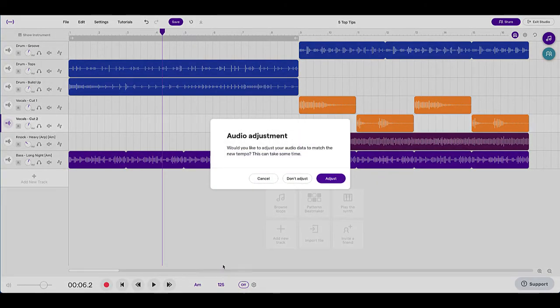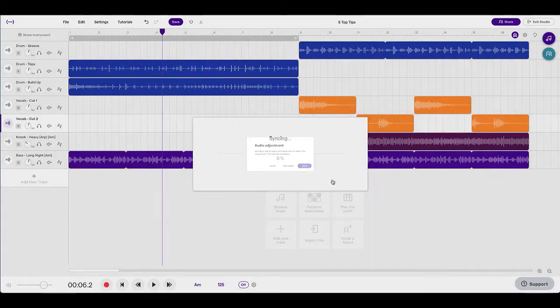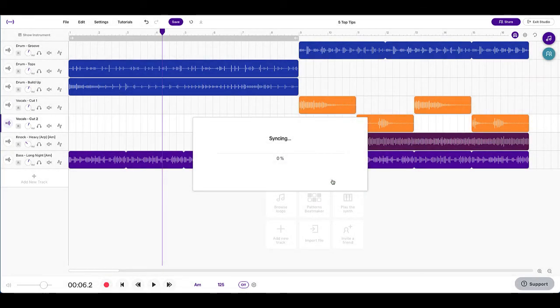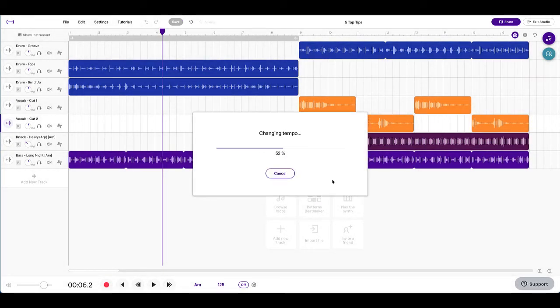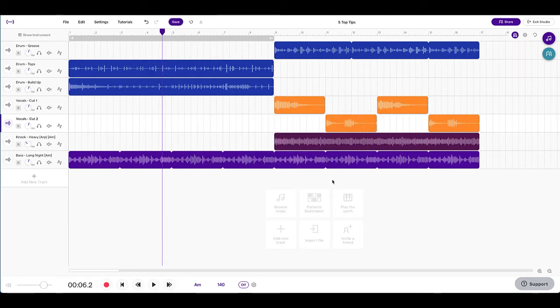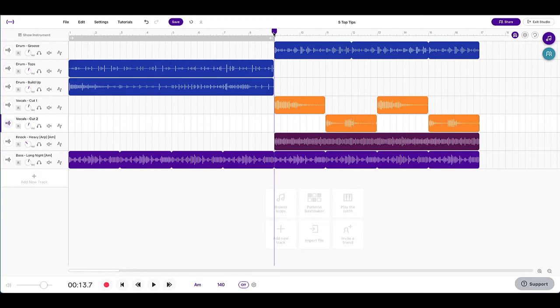it's now going to start adjusting it. So yes, because it's audio it needs to adjust. Sometimes this is going to take a little while. It could take 40 seconds, 10 seconds. Oh, that was a really quick one. Last time I did that it took about a minute and a half. And now that it's at that 140 BPM, let's have a listen to what that sounds like.